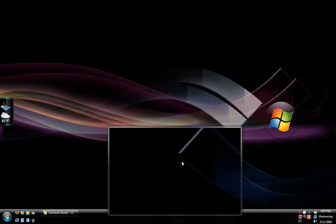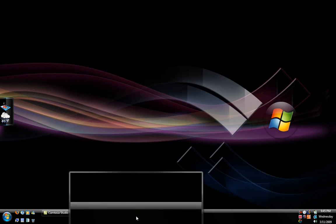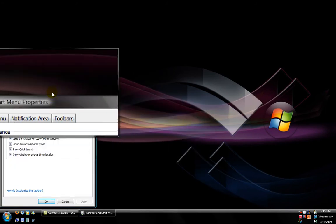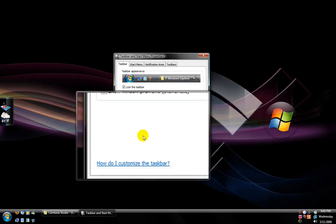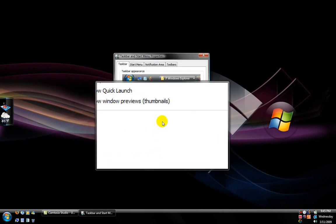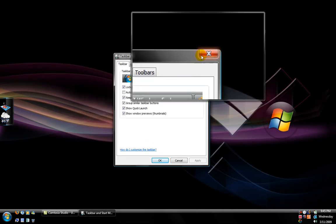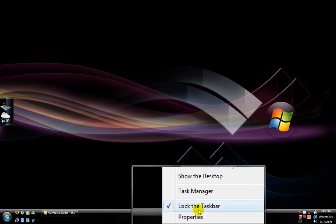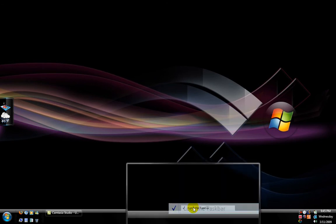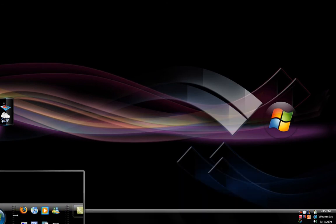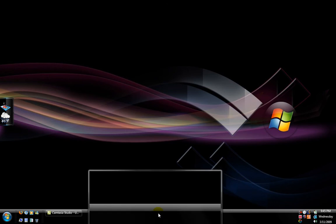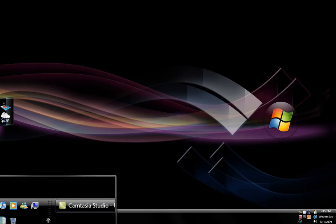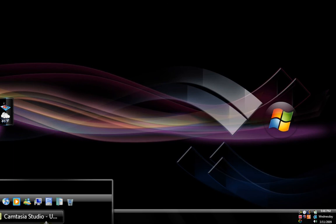To get the taskbar to the length that it is, right-click on it and uncheck 'Lock the Taskbar.' You'll see these two little things on the side here, and you can change the length of them to add more icons and such.